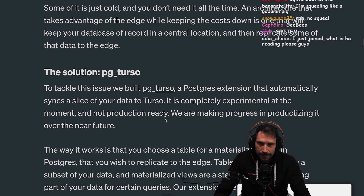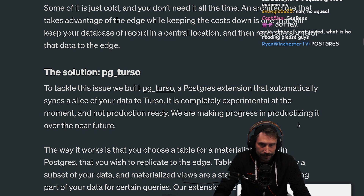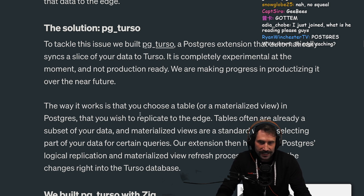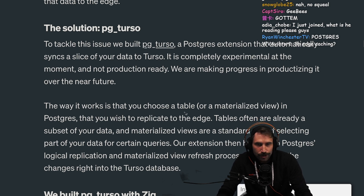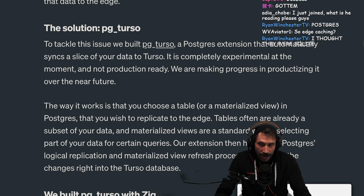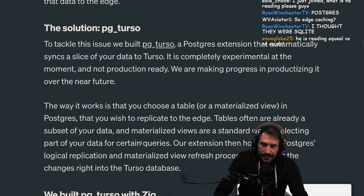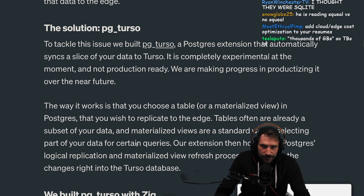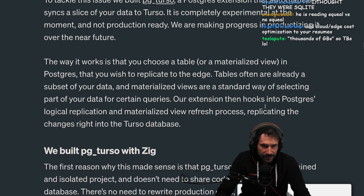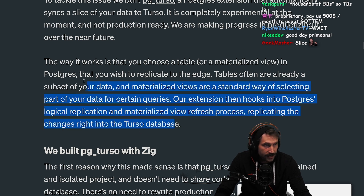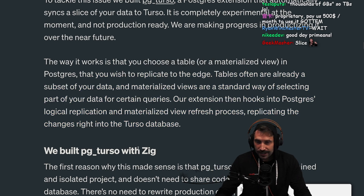It is completely experimental at the moment and not production-ready, but we are making progress in productionizing it. The way it works is that you choose a table or a materialized view in Postgres that you wish to replicate to the Edge. Our extension then hooks into Postgres' local replication and materialized view refresh process, replicating the changes right out to the Turso database. This is actually pretty smart.